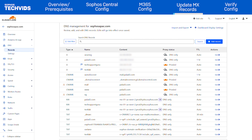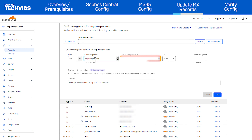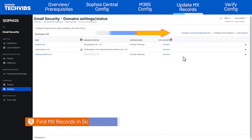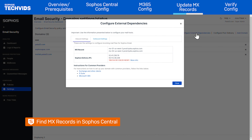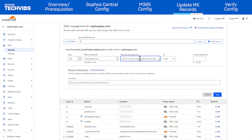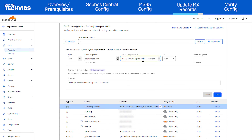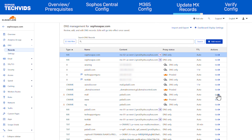Lastly, return to the domain's public DNS and update the MX record. We want to point the domain to Sophos Email. The recommended MX records can be found under Configure External Dependencies, Inbound Settings. Set the desired priority — we recommend using 10, but you can set the value to suit your needs. Once updated, Sophos Email inbound scanning is fully active, which is why we performed this step last.